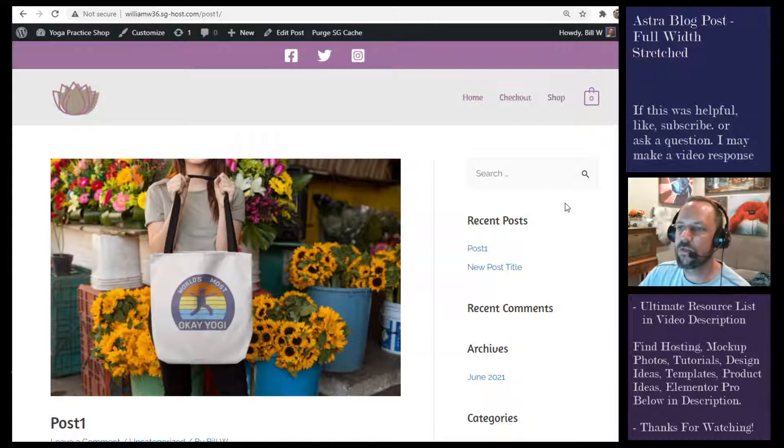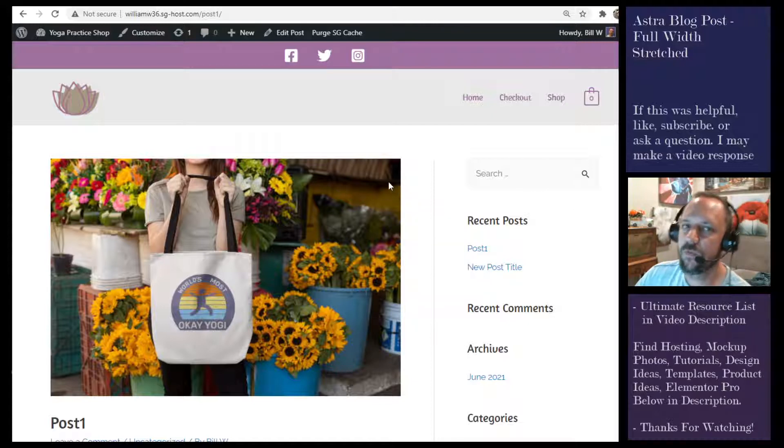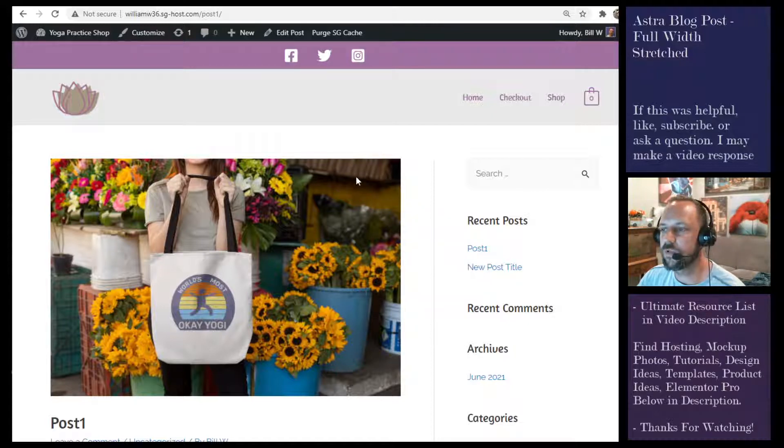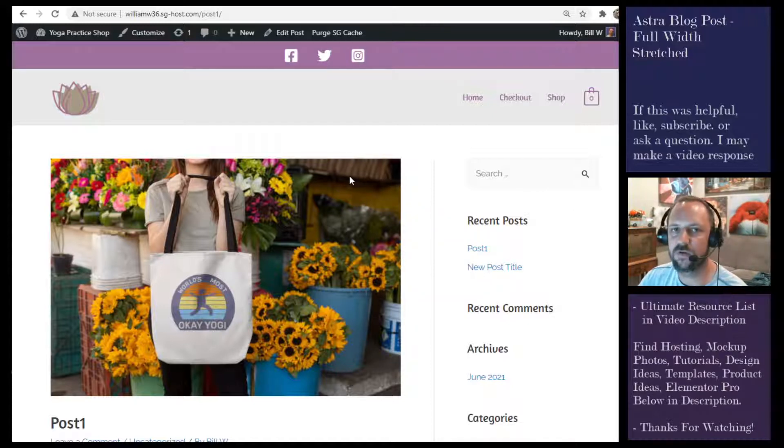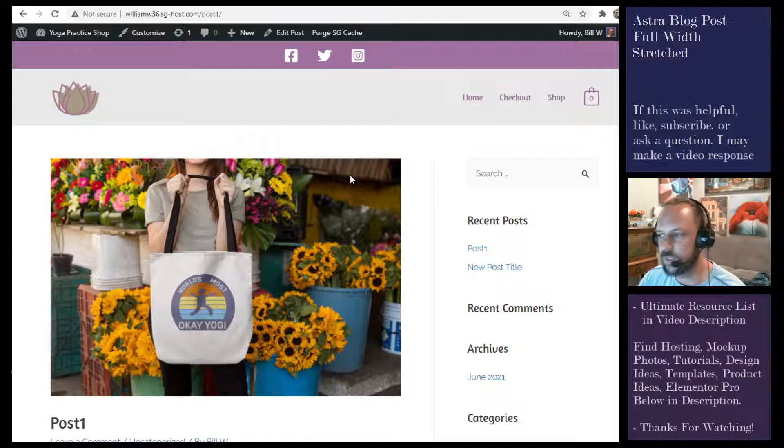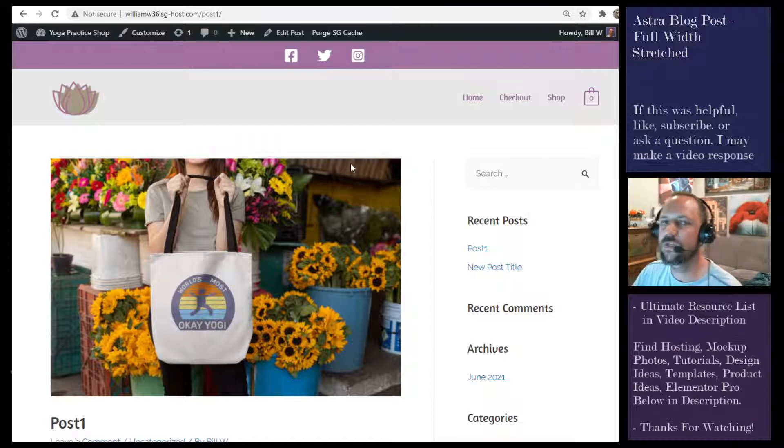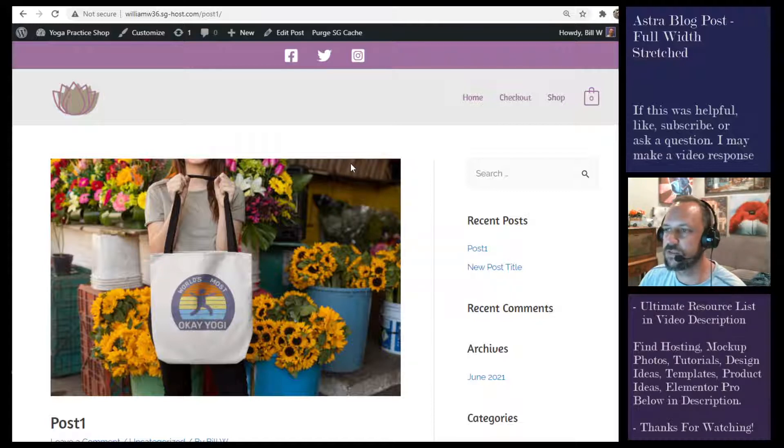This isn't for Elementor. This is specifically for if you're blogging with the Astra theme and you're not using Elementor. If you're using Elementor, I'll get into that case in a sec.